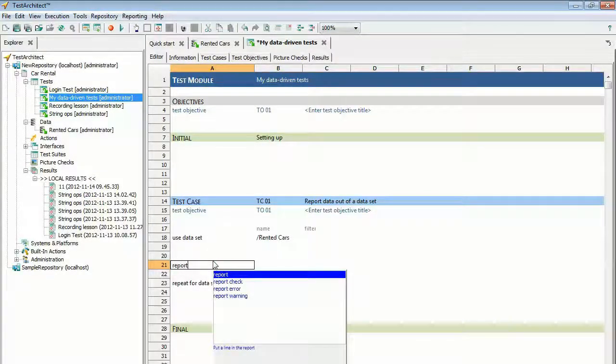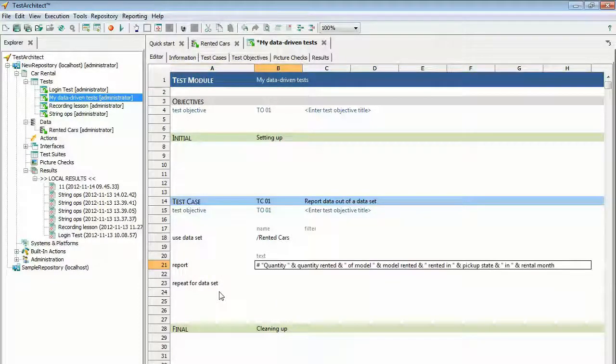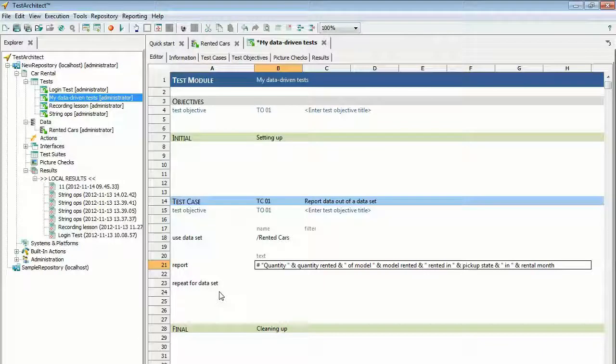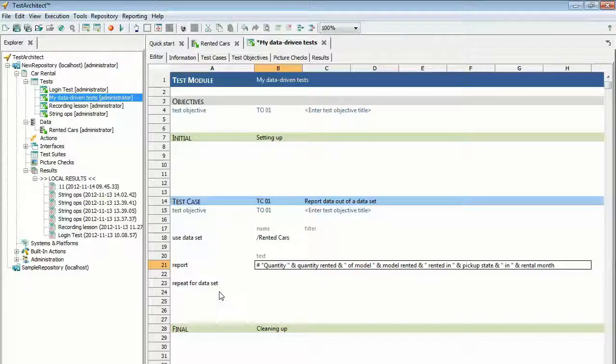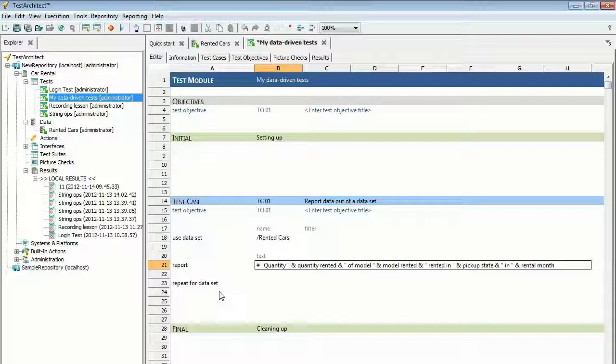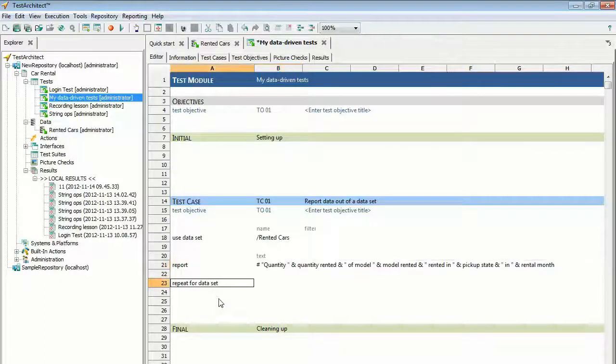Enter the action Report and press Enter. Type the following into the text field. This line uses several variables, including Quantity Rented and Pickup State, that have not been explicitly defined anywhere in the test. This highlights another function of the Use Data Set action. It associates values with variable names as it pulls them in from a data set. Those variable names come from the column headers of the data set. Click Save on the toolbar.